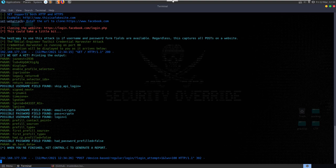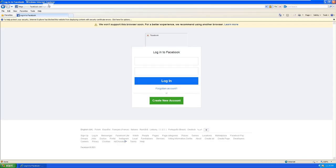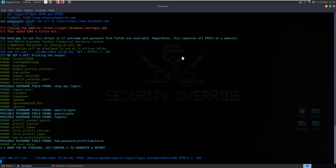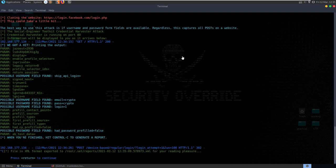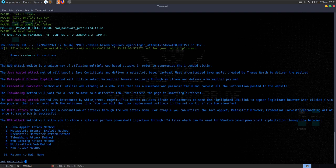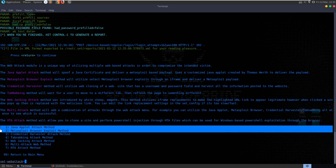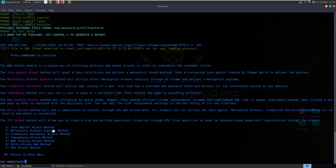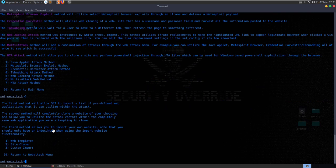We were able to harvest those credentials. That worked pretty well - it worked with an HTTPS site and also redirected to Facebook afterwards. What would be cool is if it also took the username and password and logged into Facebook, making it all seamless. Let's see what else we can do - we could have a multi-attack method or Metasploit browser exploit method, or create a Java applet. Let's do the multi-attack.